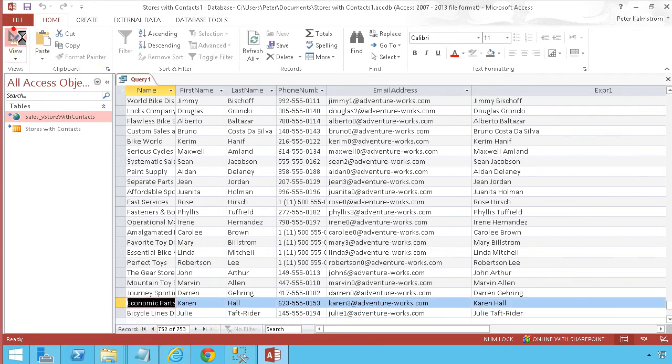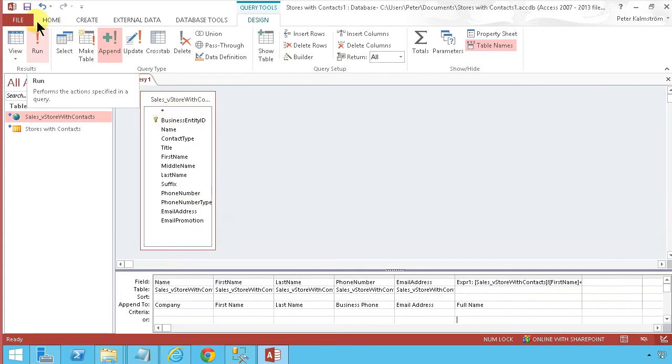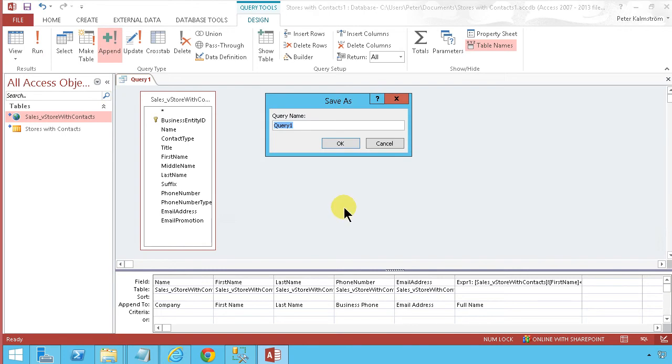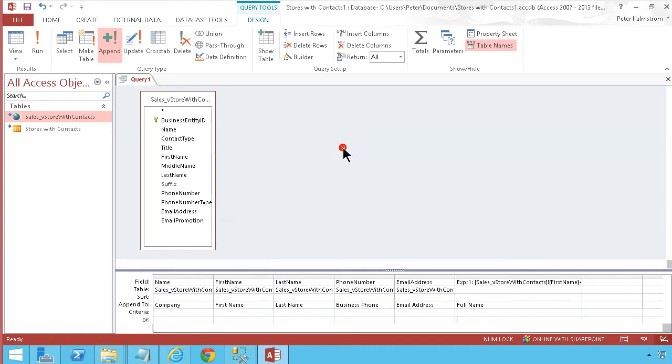So back to the design view. Save first. Add store contacts like that. Now we'll just run this.